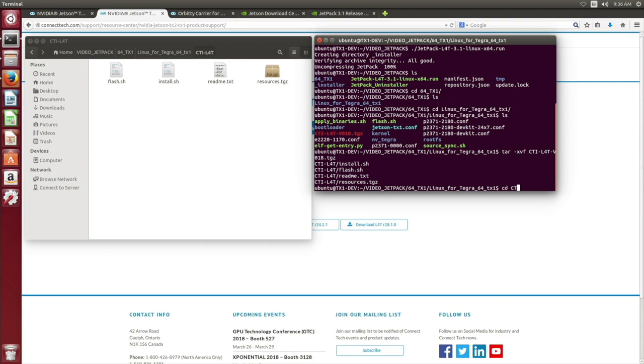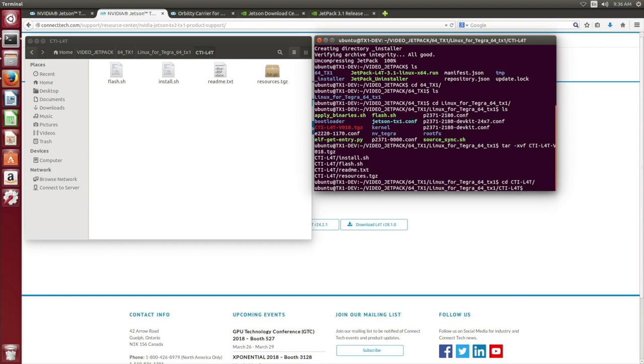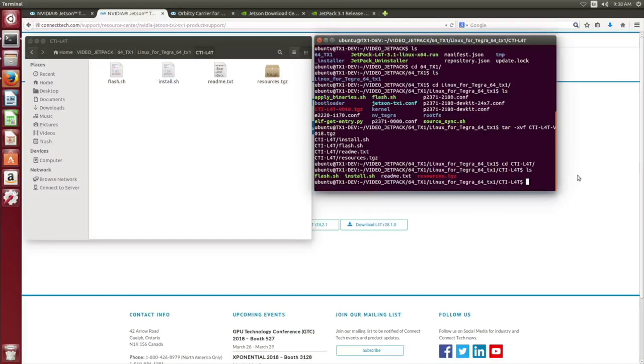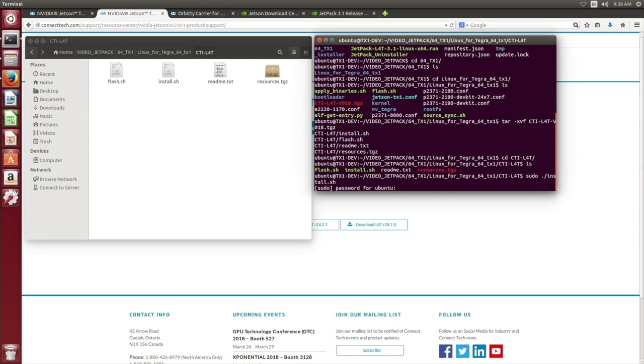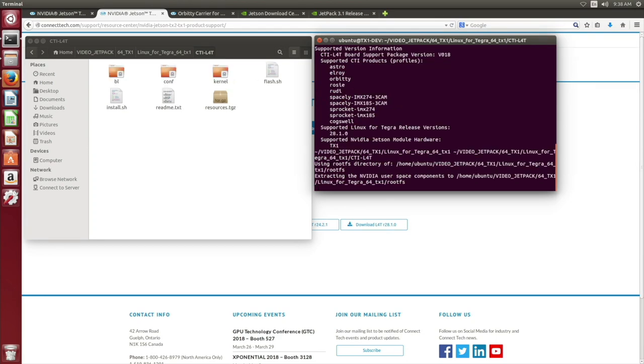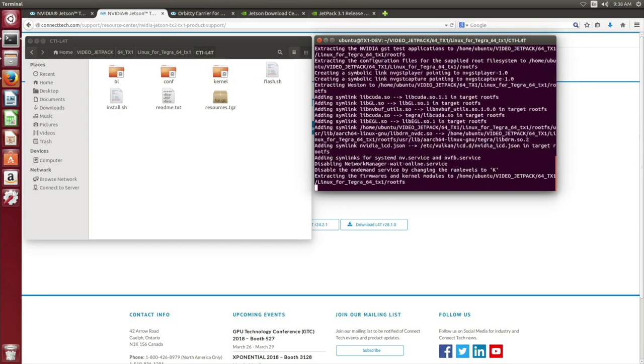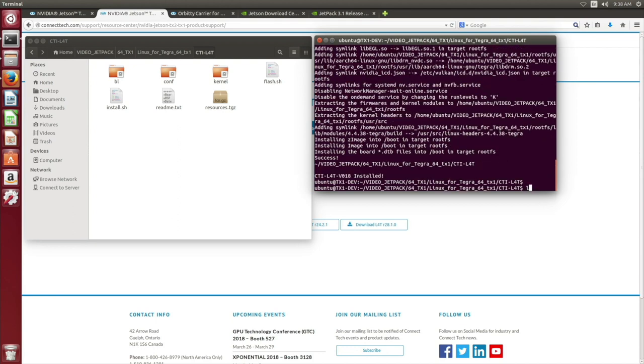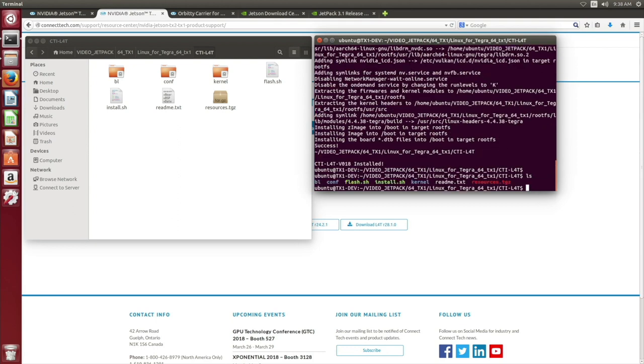From here, we can install the board support package. You should see the installation package as green and installable. So we can execute it with the .slash install script. It will need to run with root privileges. If we take note on the extraction page, we now have our configuration files. The kernel extractions, and our CTI board support package location. They are being copied into the Linux Fortegra TX1 subdirectory.